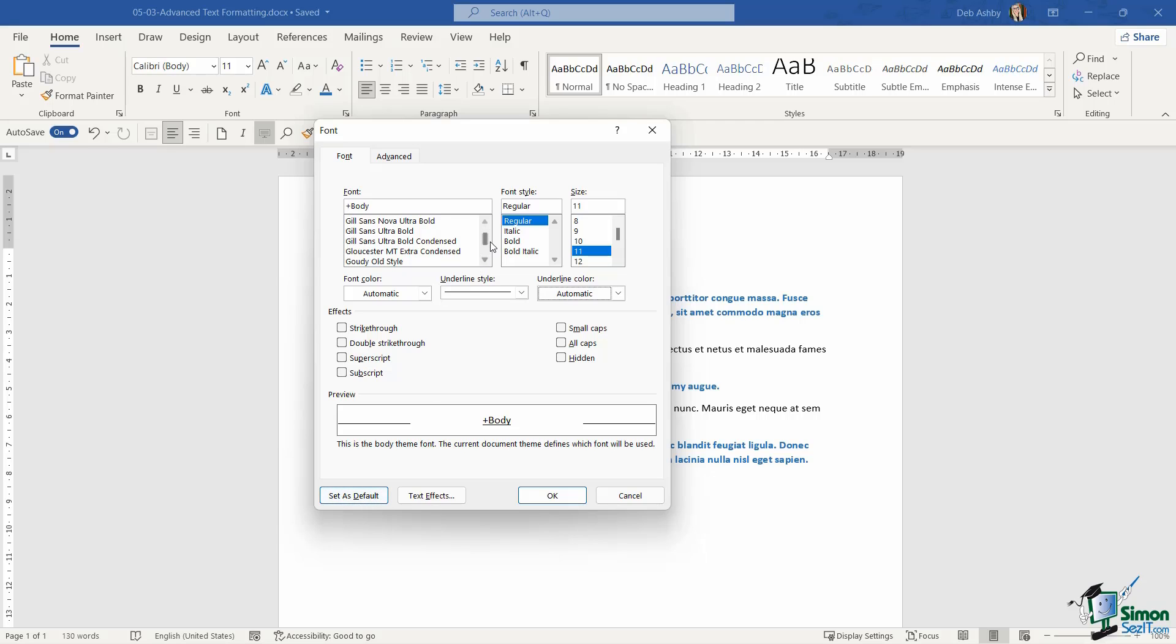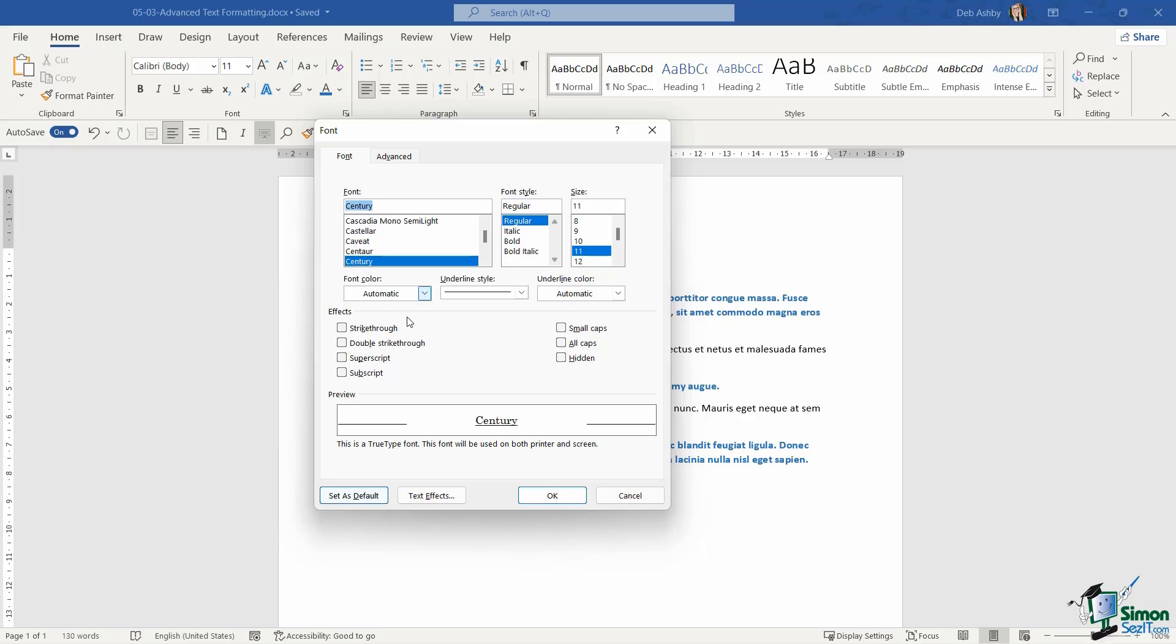So if I decide that I want to use a specific font throughout my entire document, I could set it as the default. Even if I wanted to use maybe, let's say, century font, bold, size 12, I can select all of these options and then I can choose to set that as my default.